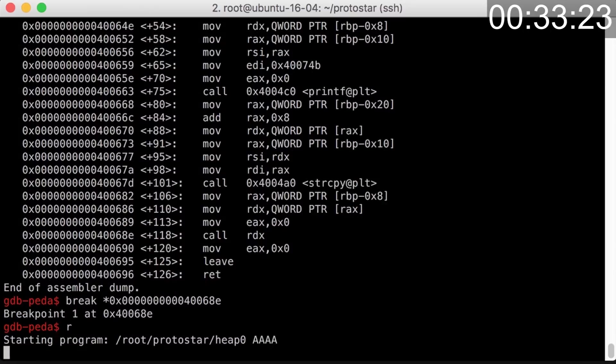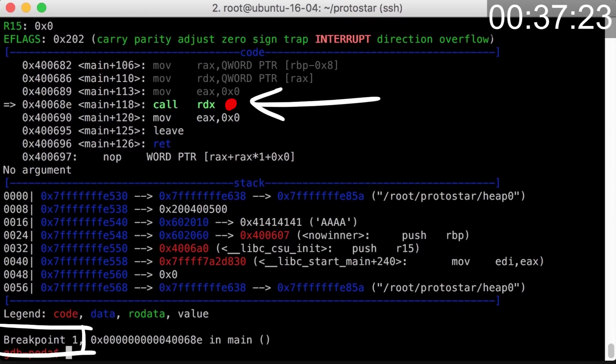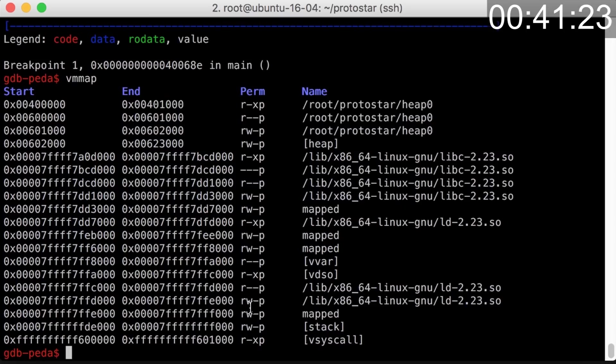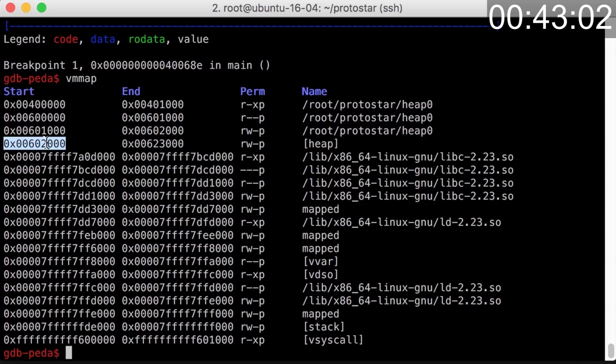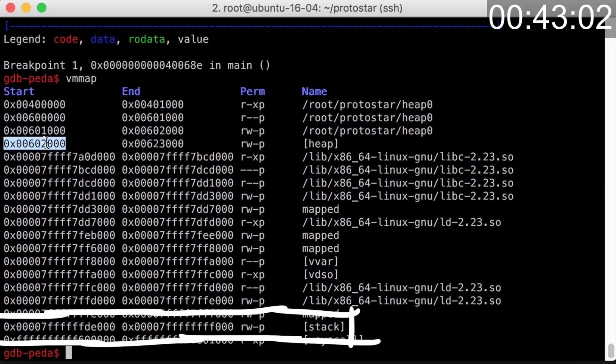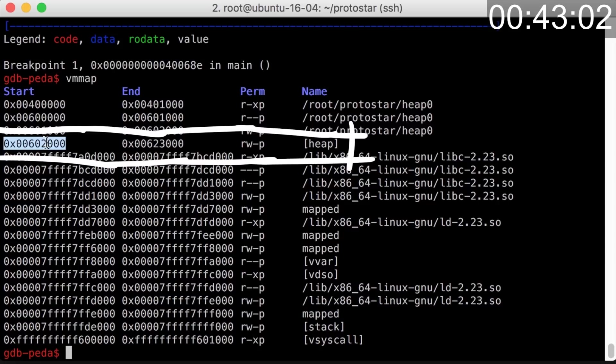I execute it again and we hit the breakpoint. Now this challenge is about a heap overflow, so I first check the virtual memory map of the process with vmmap. Here you can see in which memory regions we have the binary itself with the code and data segments, and we can also see where the stack is, where the shared libraries like libc are loaded to, and we also have the heap here.